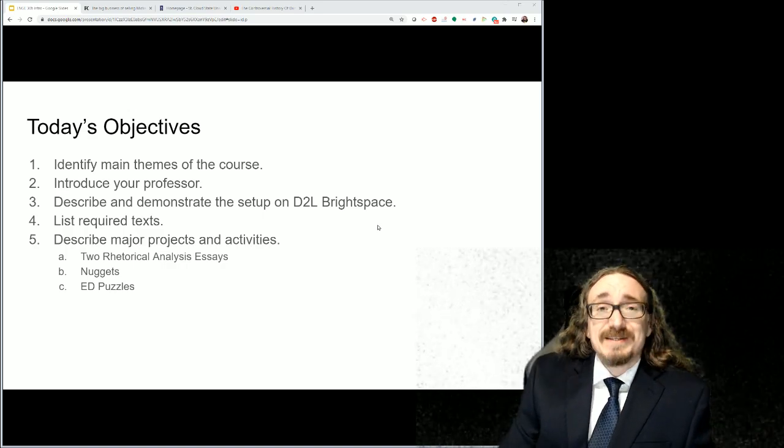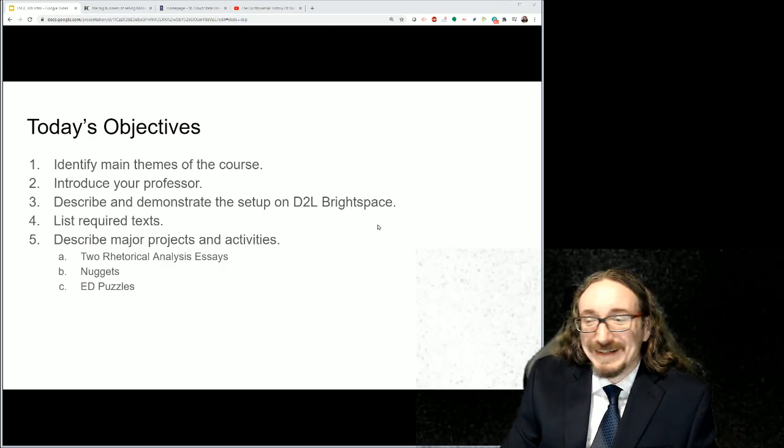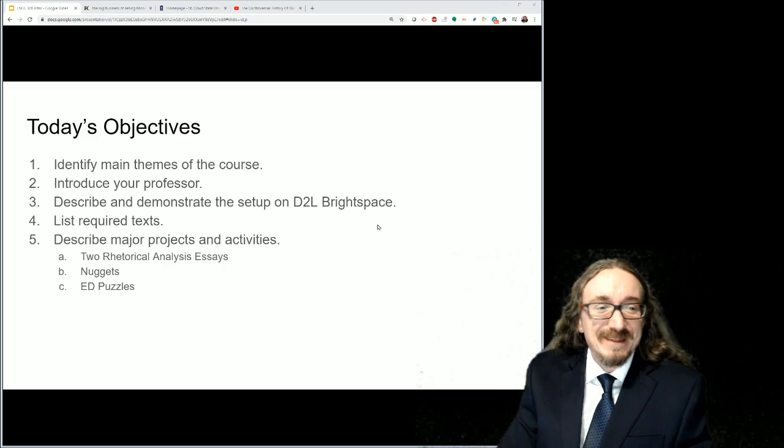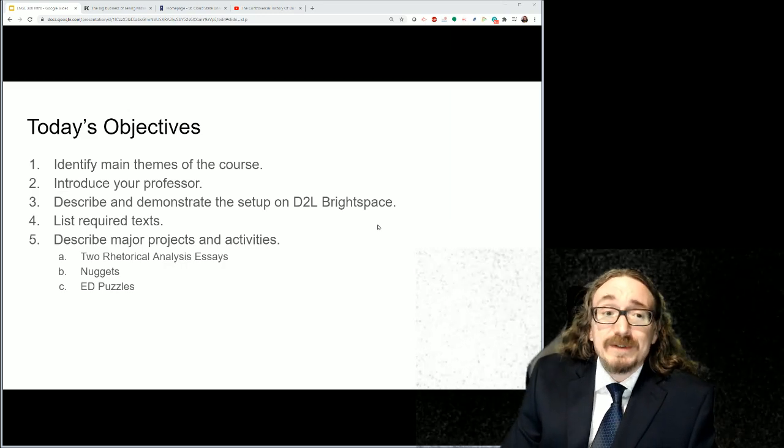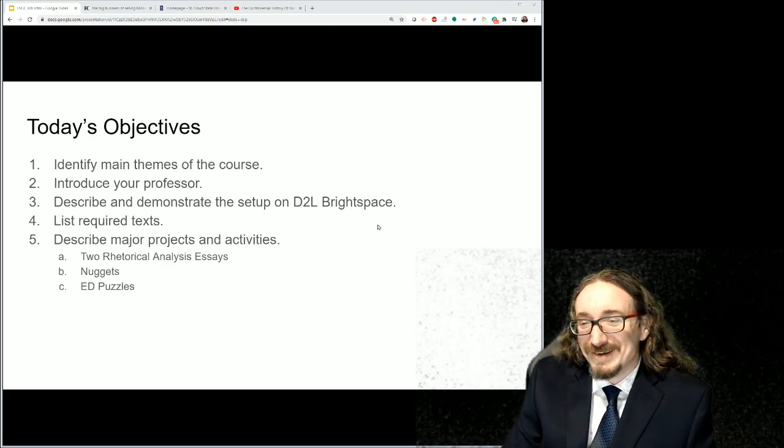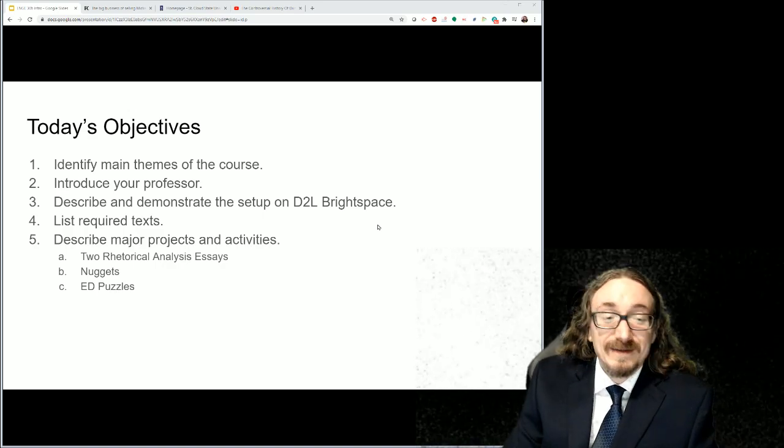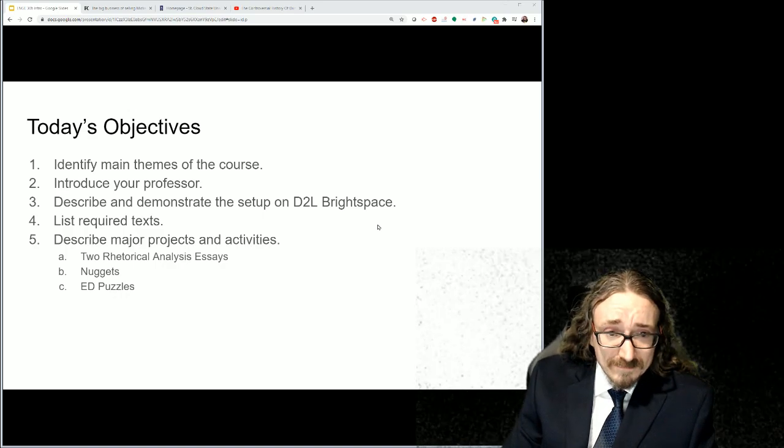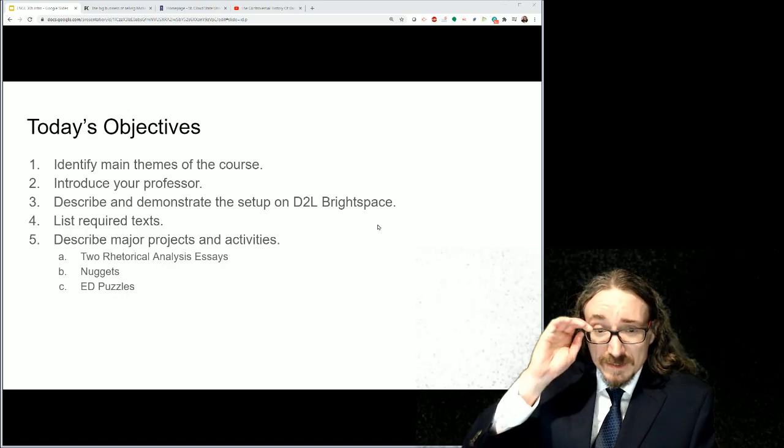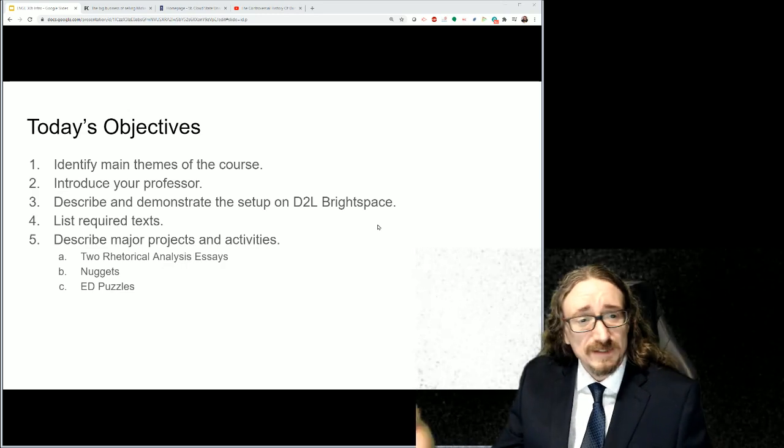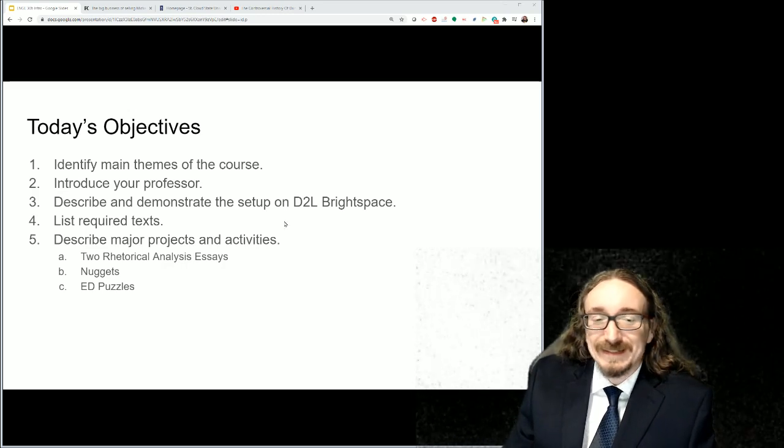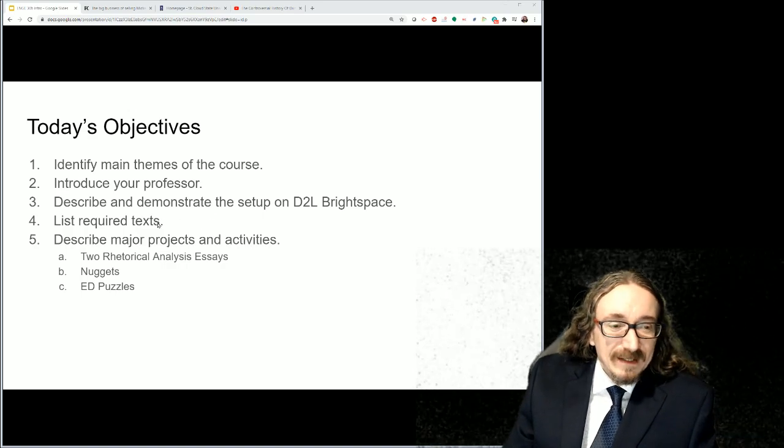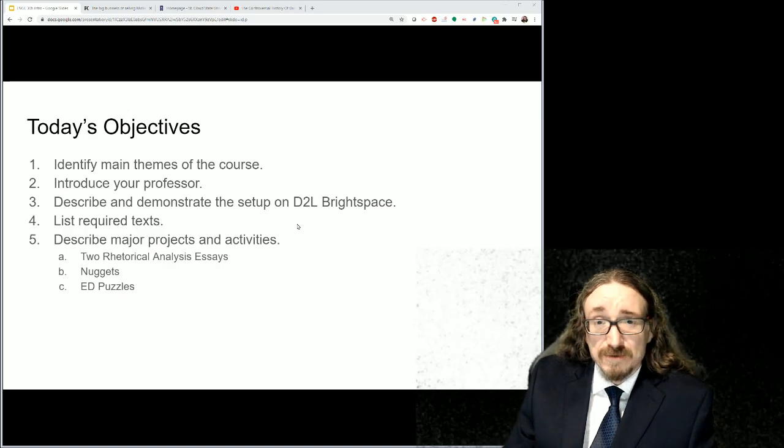So today's objectives, we'll keep this first lecture as brief as possible. I tend to get excited and go on, but I'll try to limit that as much as possible. But we'll talk briefly about the main themes of the course. I have a little video, a little story to start us off. Of course, who am I? Who am I to be teaching this to you? We'll talk a little bit about that. Some of the logistical stuff on D2L Brightspace, and then we'll get into these major projects.